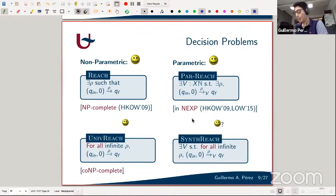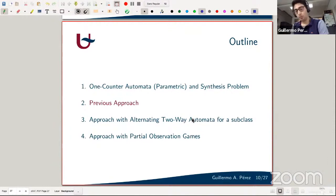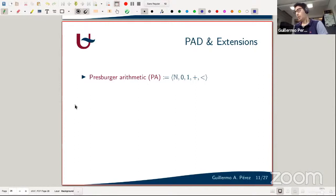The main question I'm interested in is the synthesis reachability problem: does there exist values for the parameters such that for all infinite runs the counter automaton reaches an accepting state? I'll now summarize the previous approach to this problem and explain why it doesn't work, then move to how you can solve it for a restricted subclass.